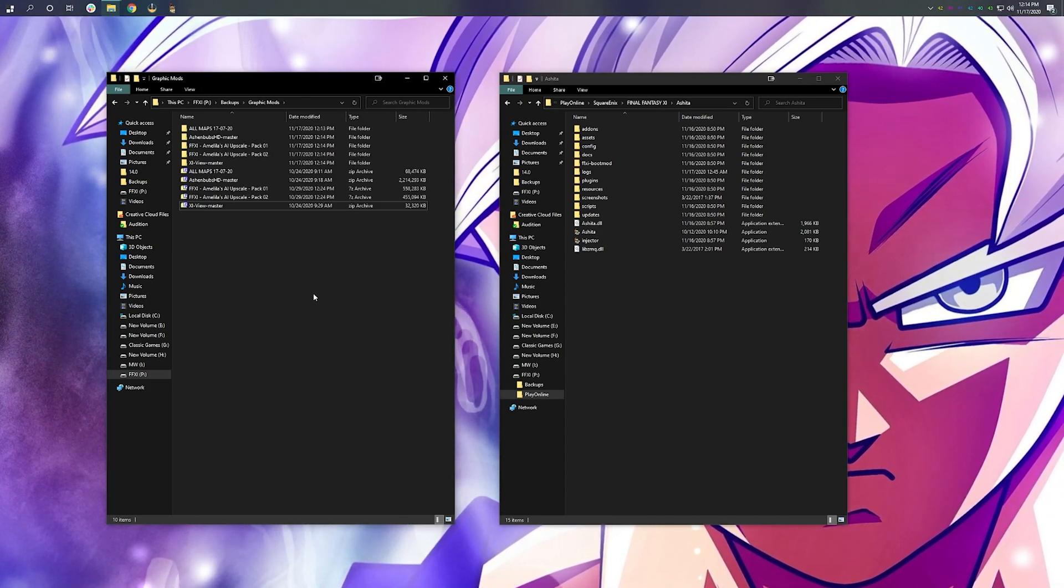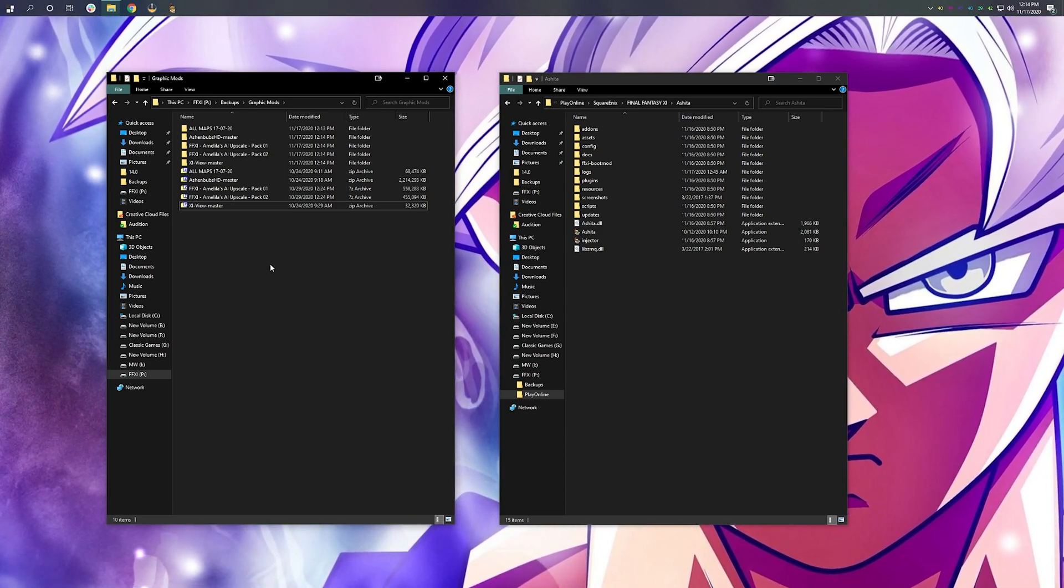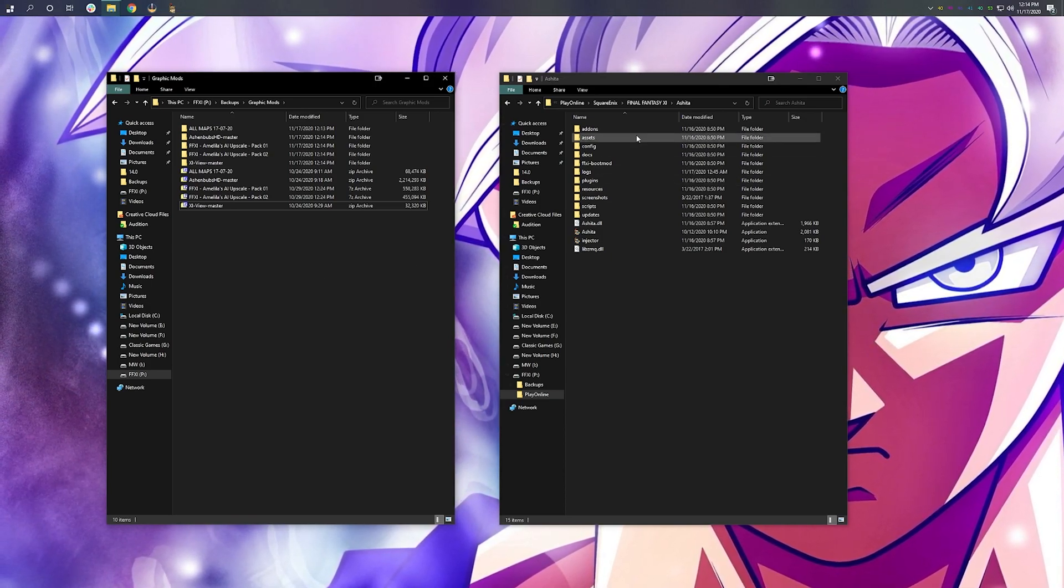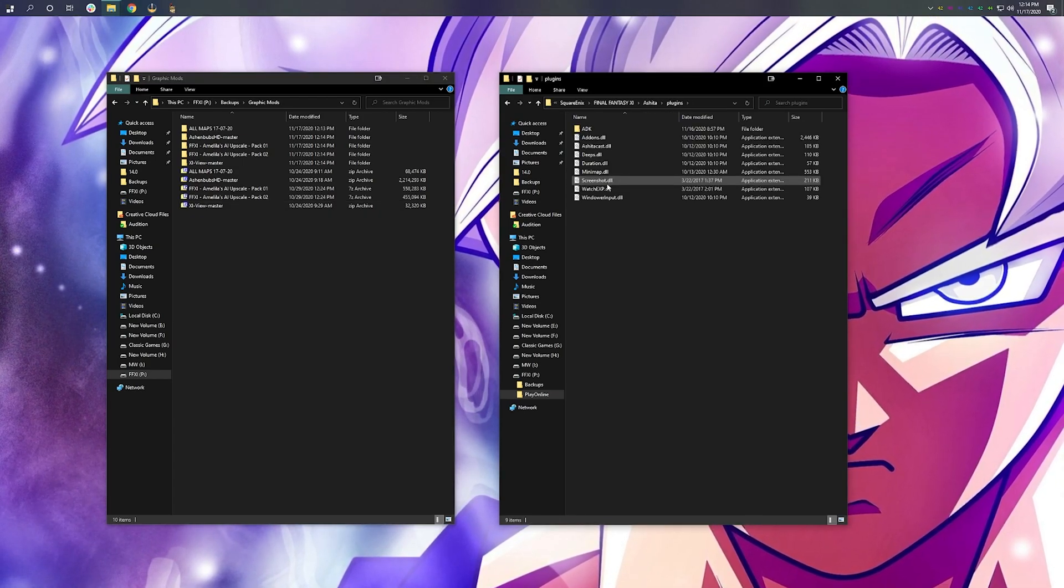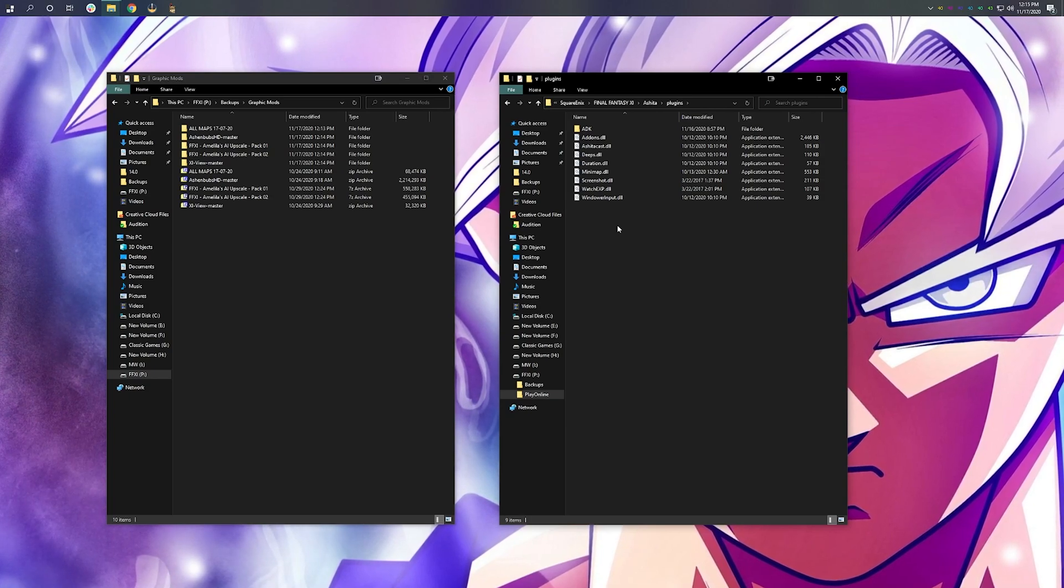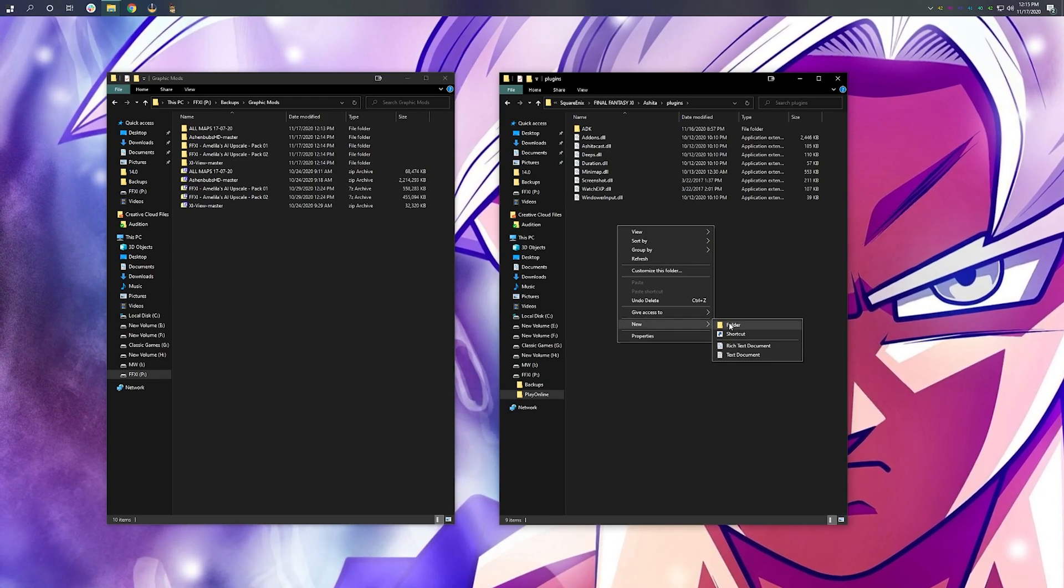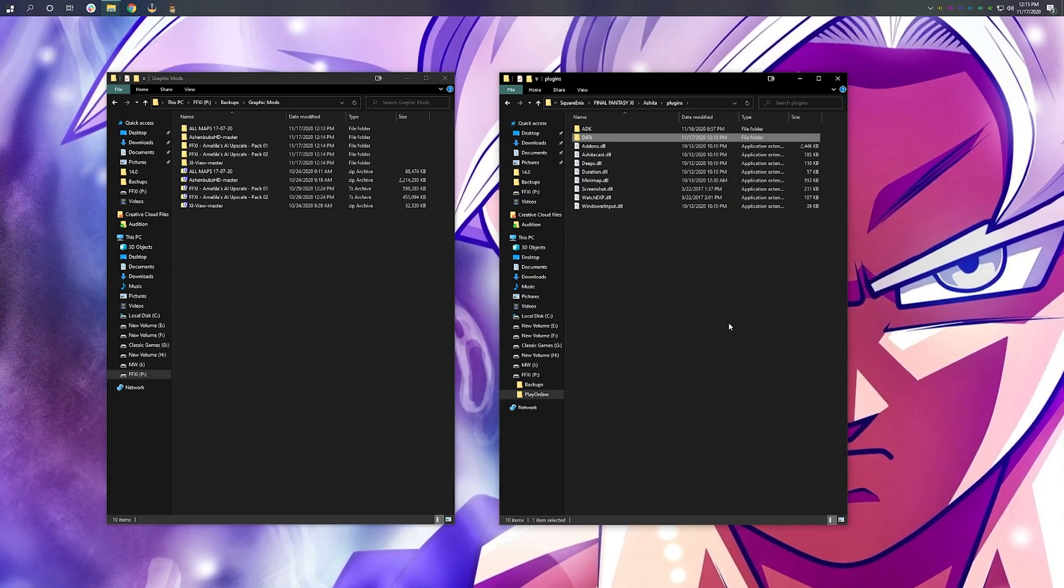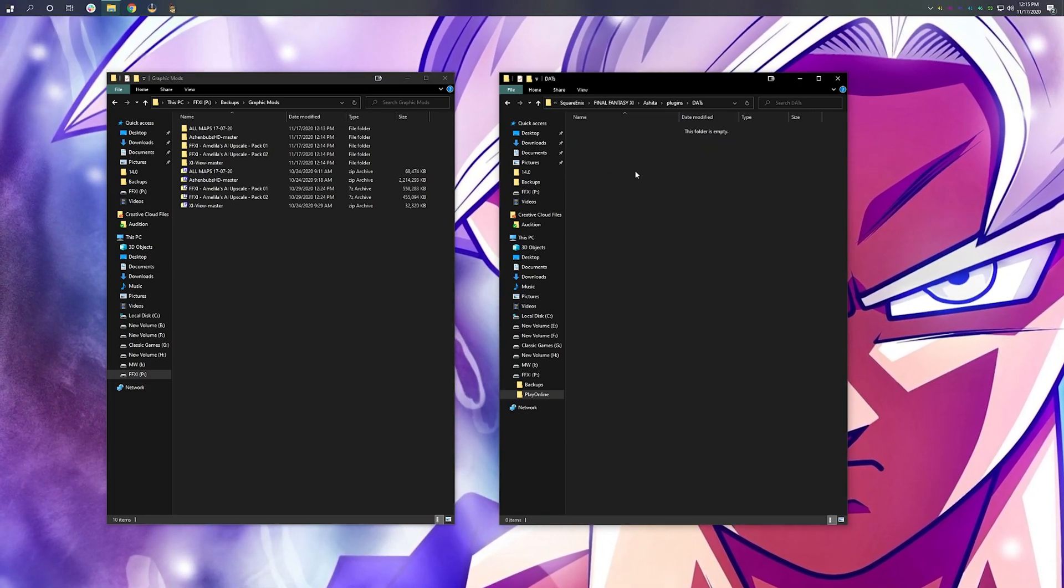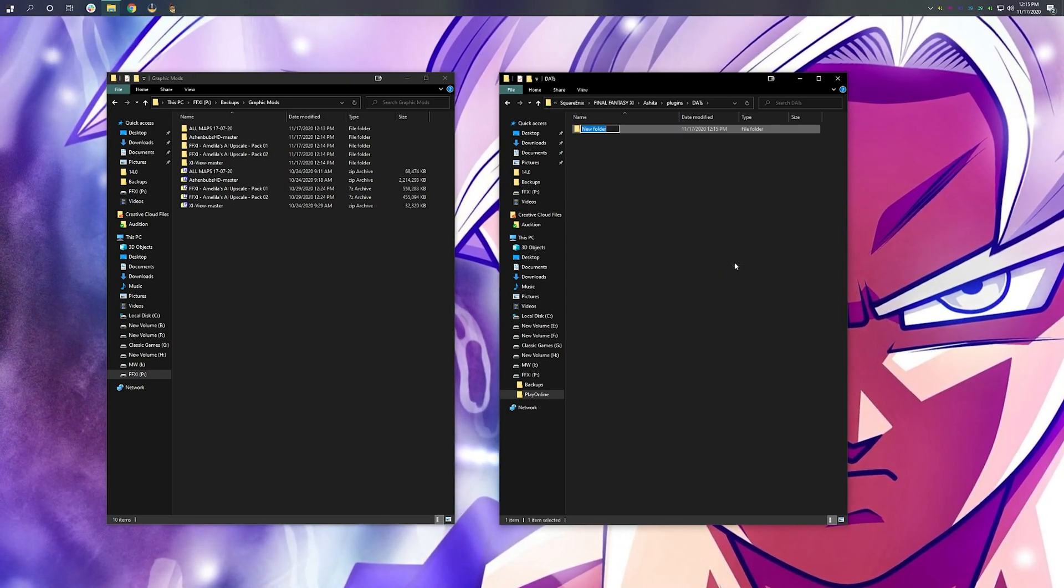Okay, we've unzipped all of our graphic mods. Now, we need to place them in the right location so that XI Pivot can load these into your game. Go back over to your Ashida window, and go down to Plugins. In Plugins, we need to create a folder called DATS. So right-click, select New, hit Folder. Spell DATS exactly how I have it spelled there. Open that file, and now we're going to create a series of other folders to identify our graphic mods.